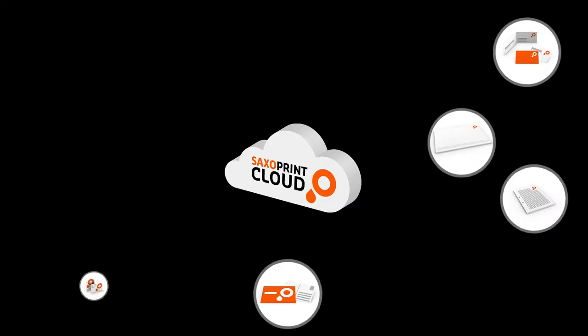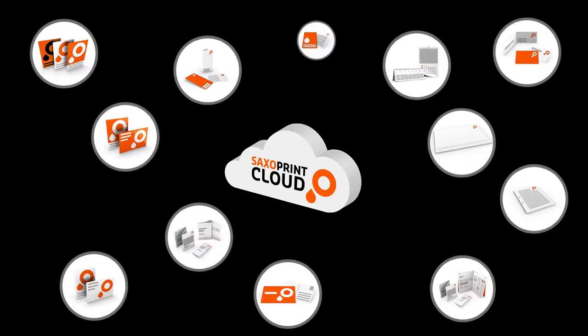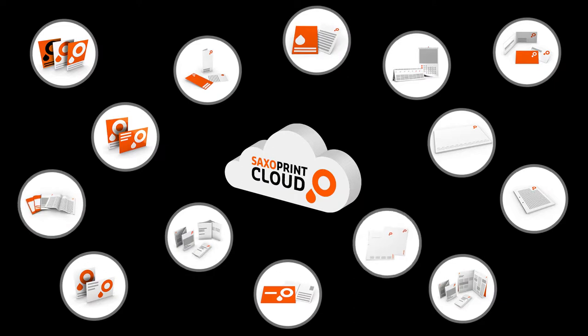Not anymore! Saxo Print Cloud makes designing, editing and printing flyers or leaflets easier than ever before.